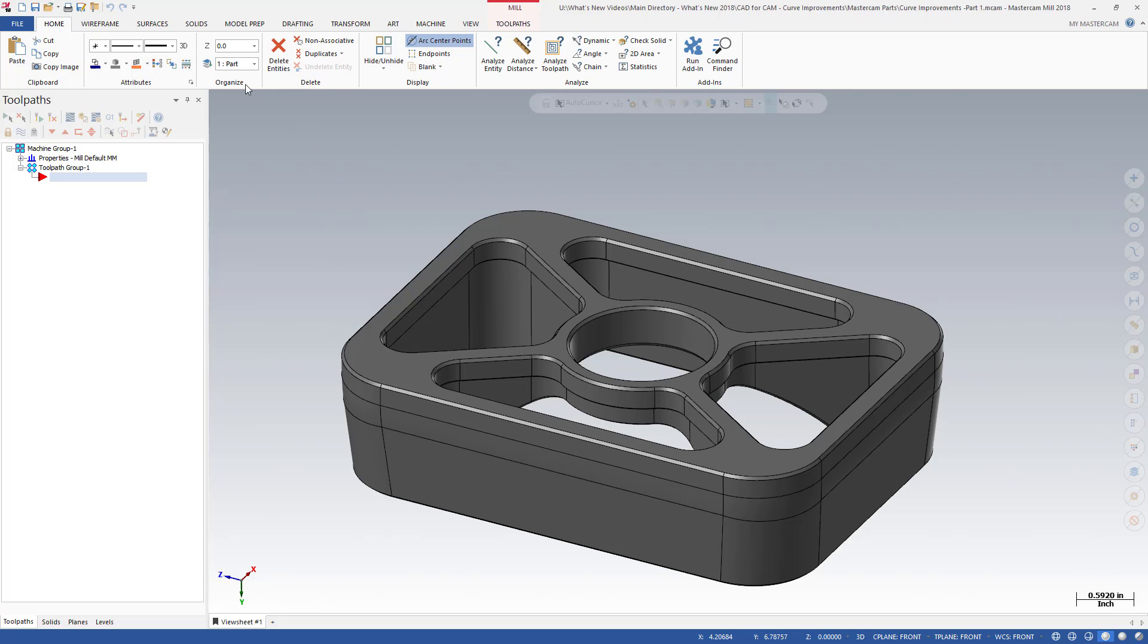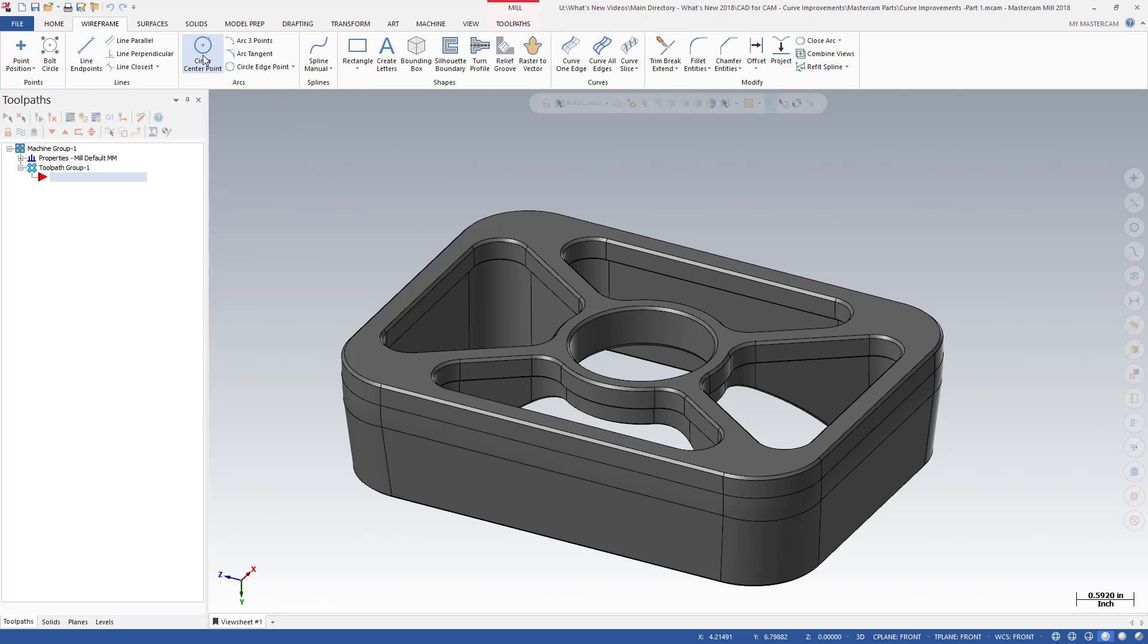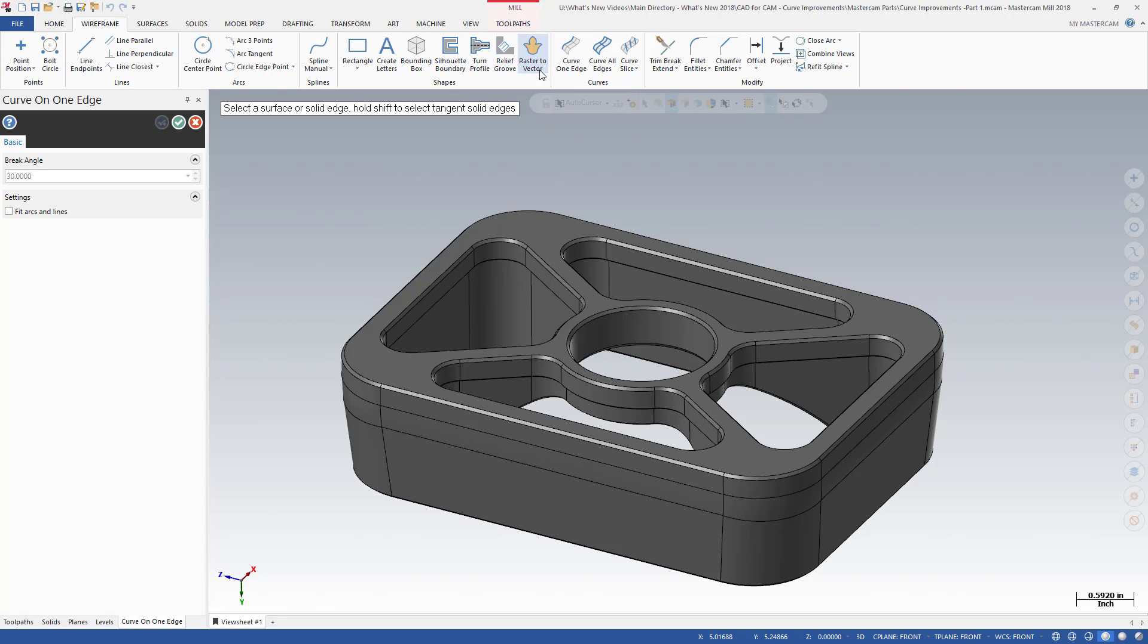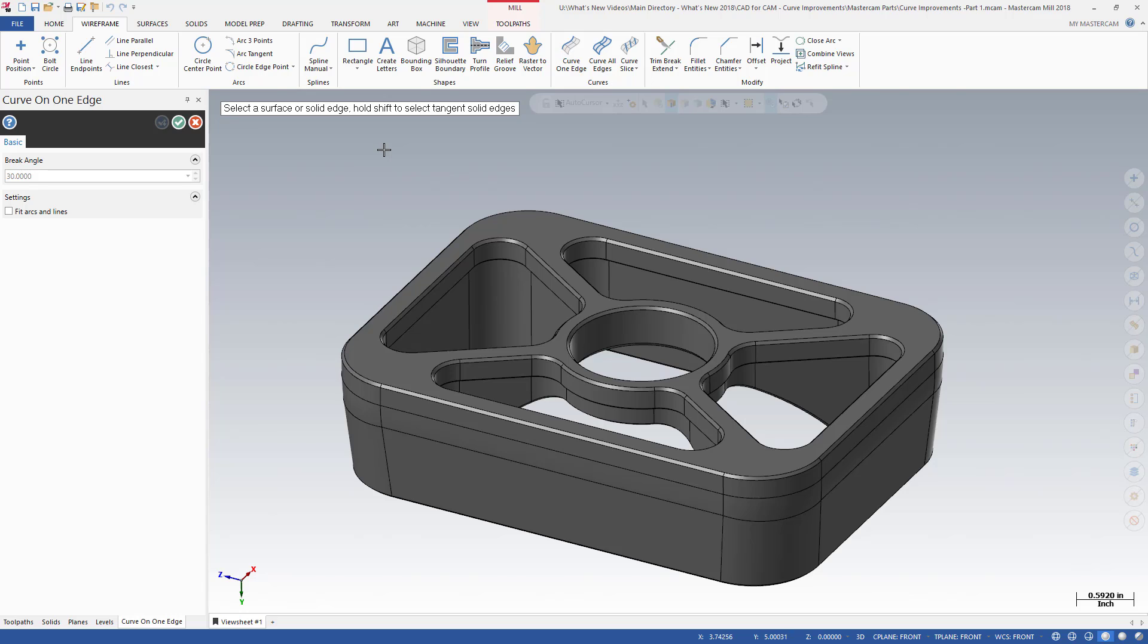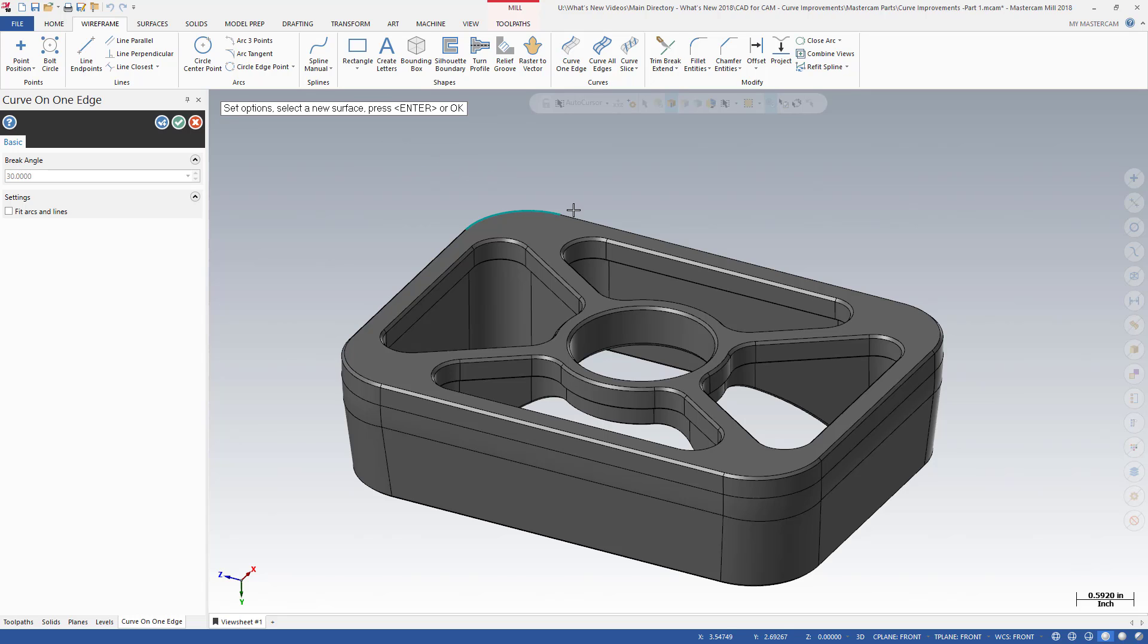Mastercam 2018 includes several powerful enhancements to the Wireframe Create Curve functions. Prior to Mastercam 2018, you could only use the 3D construction mode when creating geometry with Curve One Edge and Curve All Edges. Using these functions in 3D mode places geometry directly on the edge of a solid or a surface. Building a tool containment boundary using this method is a multi-step process. You first create the geometry and then project it to the desired z-depth and seaplane.